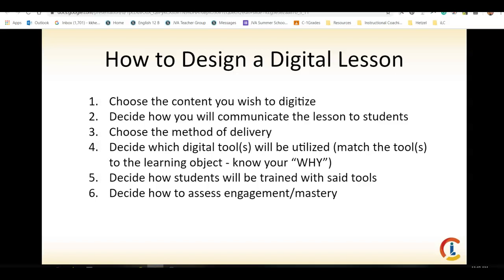When you are designing a digital lesson, you want to make sure you know which aspects of the lesson you want to digitize. How are you going to communicate the lesson — are you going to assign it through Google Classroom or send it out as an email? Once you choose the method of delivery, decide which tools are going to be utilized. Make sure you can fully describe your why and the purpose behind the technology — don't just use it for technology's sake. Make sure you know how your students are going to be trained on the new tools and how you're going to assess their engagement or mastery. Backwards planning is still the best way to go — always start with the end in mind and figure out what scaffolded supports your students need to get there.